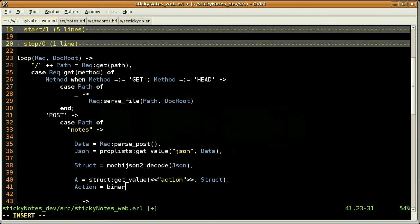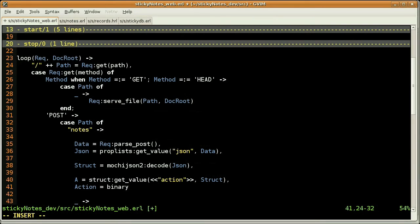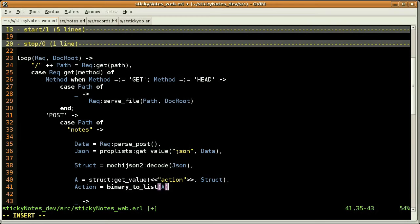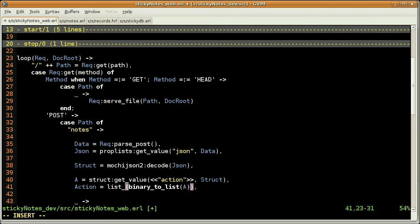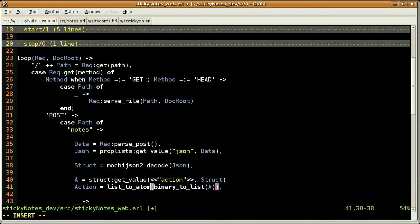So first, I'm going to convert that binary into a list, which is a string actually. And I'm going to use the result of that function as the argument of the list2atom Erlang function. Okay. We can use action as a function name now.